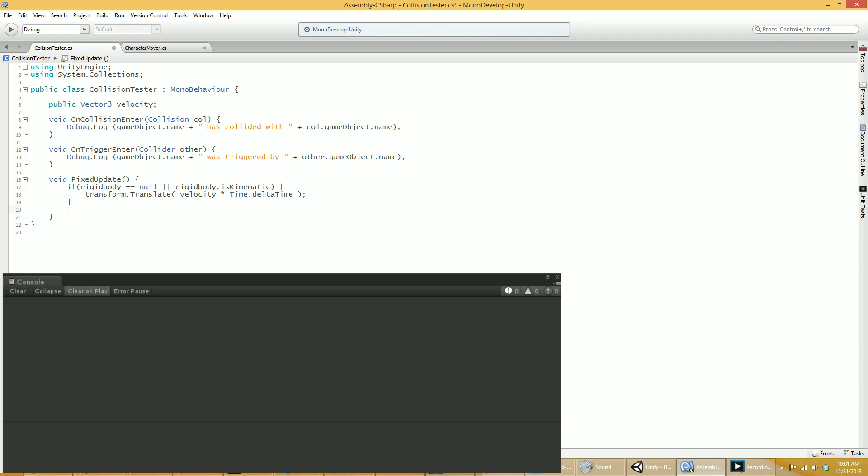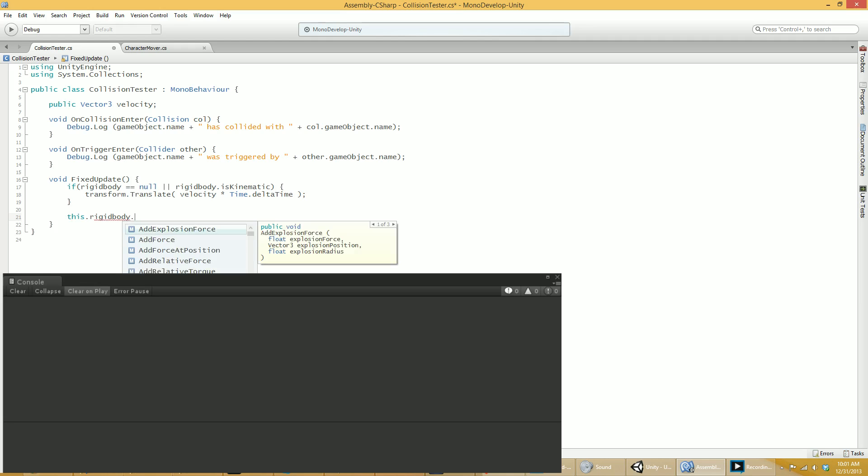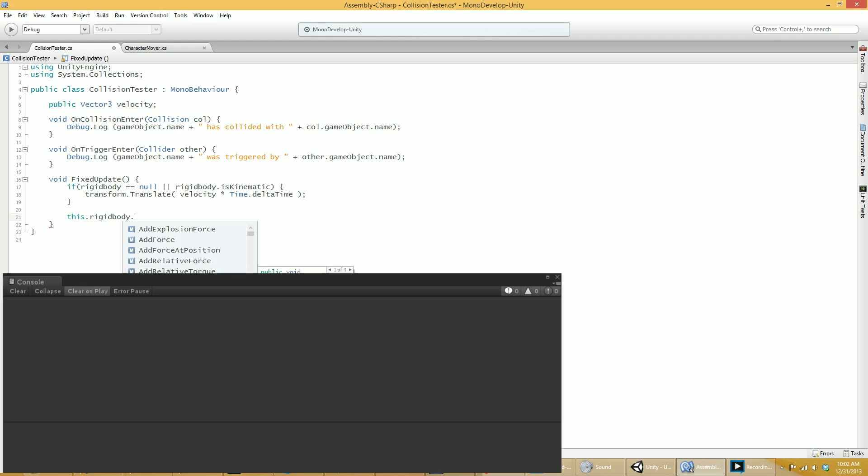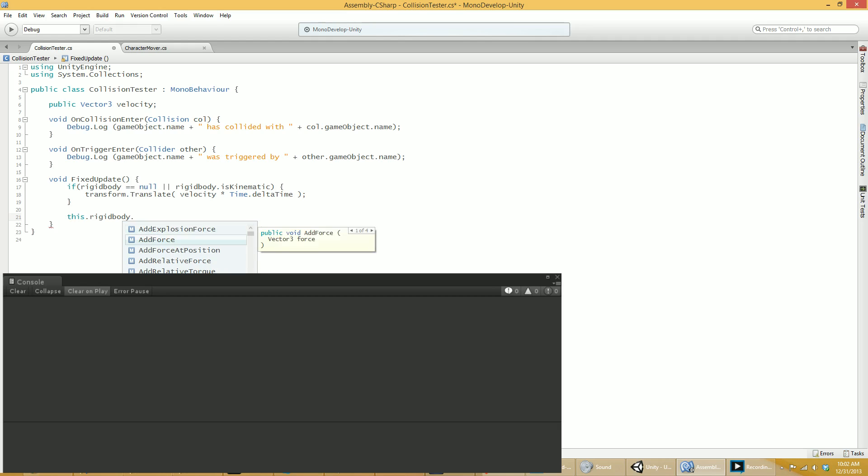So if you have a real and true rigid body, not kinematic, not anything, the only way you should move this object is by adding forces. Explosive forces, force forces, force at position, relative force, relative torque. And you can't quite see it, but there's also add torque as well. This is how you should move real and true rigid bodies. You should give them some force, some actual physics-y force, and that's how the movement should occur. You should never directly move something. And by directly move something, I mean doing something like this.transform.position plus or plus equals some vector.